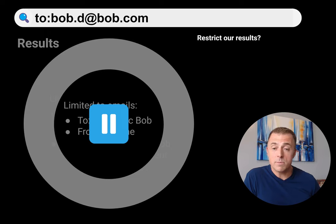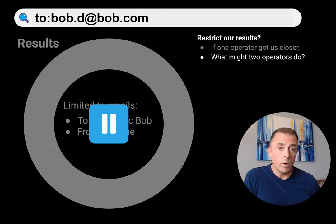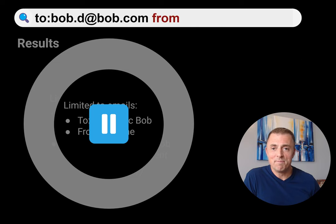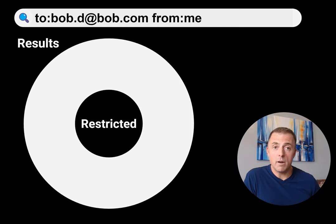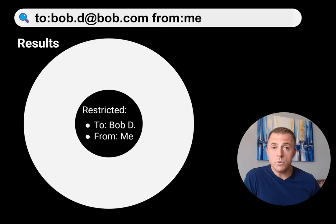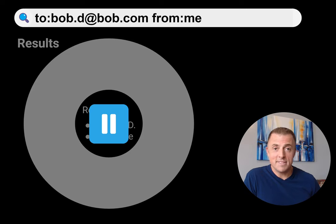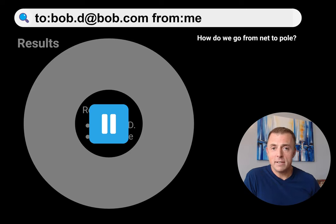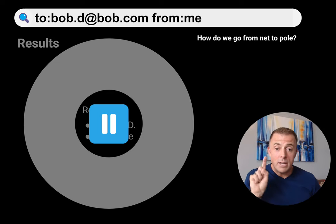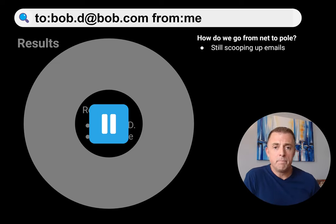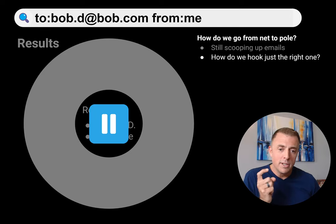How can we make this circle even smaller? If one operator got us closer, what might two operators do? So we add "from:me" — there's only one me. We hit the enter button and the circle's gotten smaller. We restricted our results to emails that are "to:Bob Dobolina" and "from:me." The circle got smaller, we're doing better. But that circle still has plenty of results in it. We want to go from net to that single pole catching a single fish — to hook just the right email.